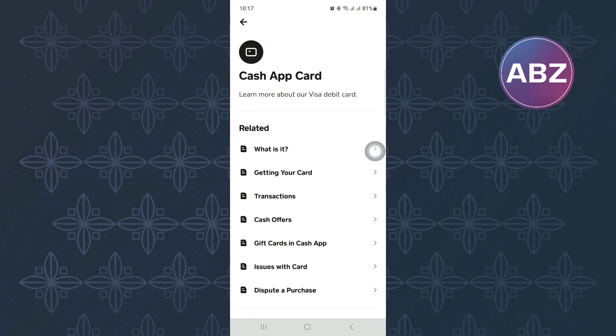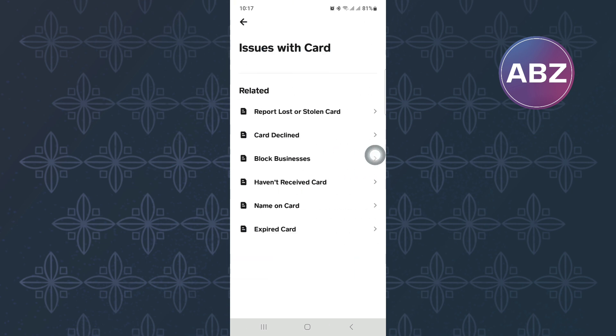You will land on this page where you will see different sections or options you can use to find the issue you are facing. Next, tap on the one named Issues with Card.